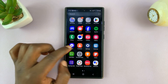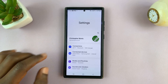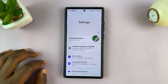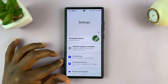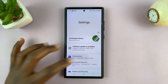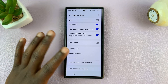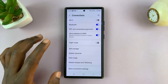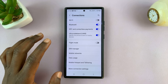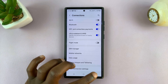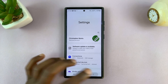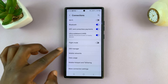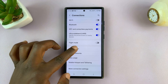Simply go to Settings on your Android phone, and on the Settings page you want to go to the Connections Settings page. We're basically trying to find the SIM card management page. So for this Samsung, we go to Settings, Connections, and then SIM Manager.